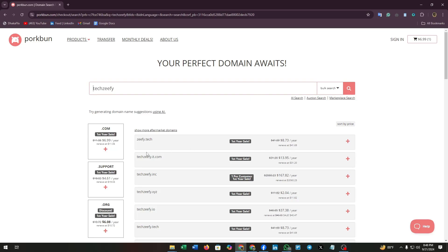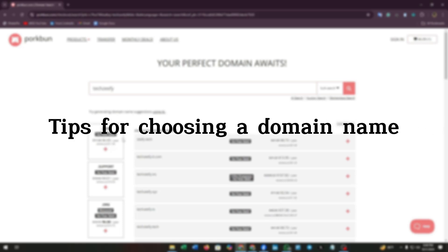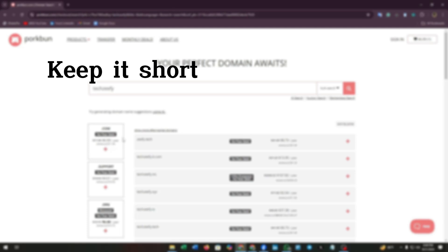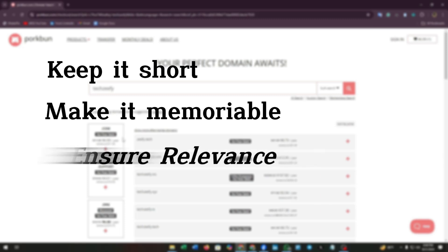Here are some tips to keep in mind when picking a domain name. Keep it short: short and sweet is the way to go. A concise domain is easier to remember and type. Make it memorable: choose something catchy that sticks in people's minds. Ensure relevance: make sure your domain reflects your brand or the purpose of your site.